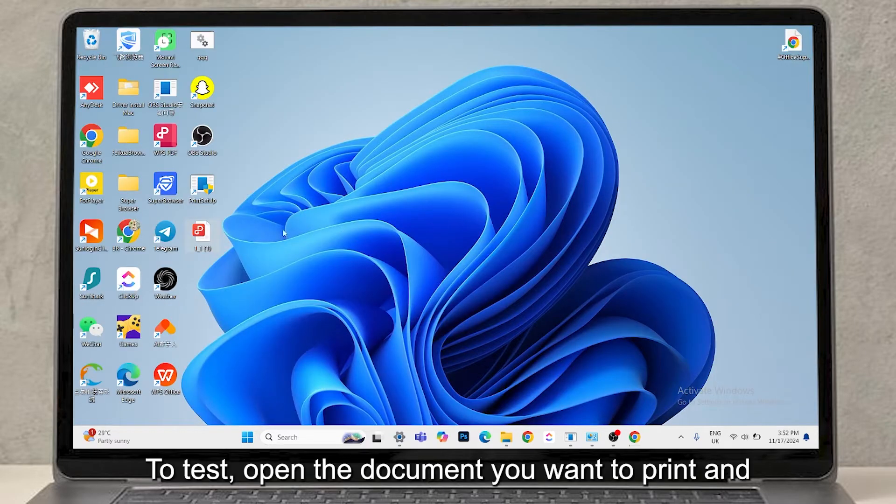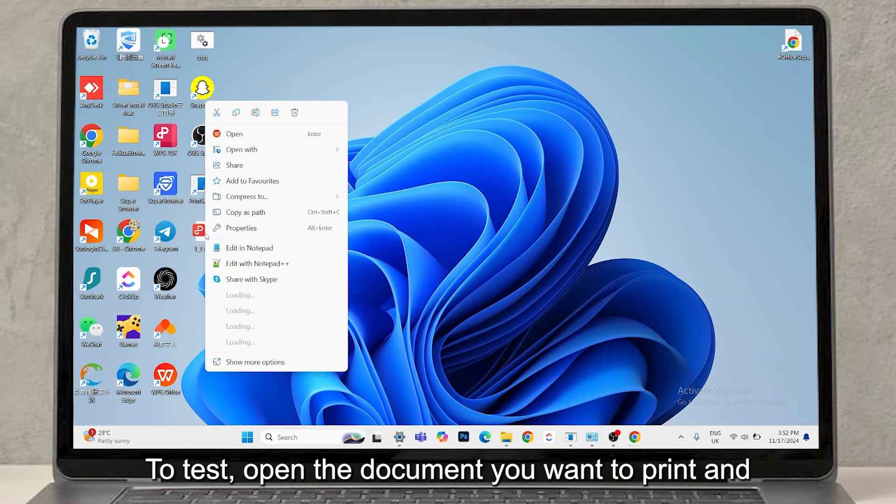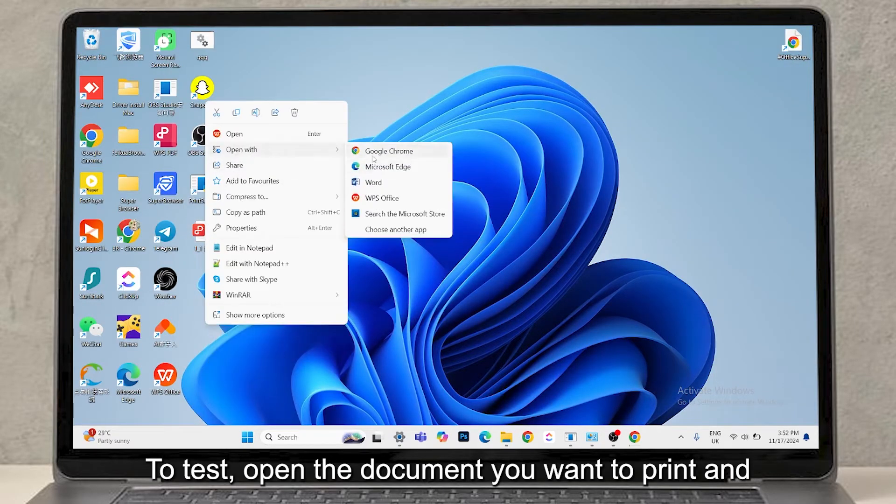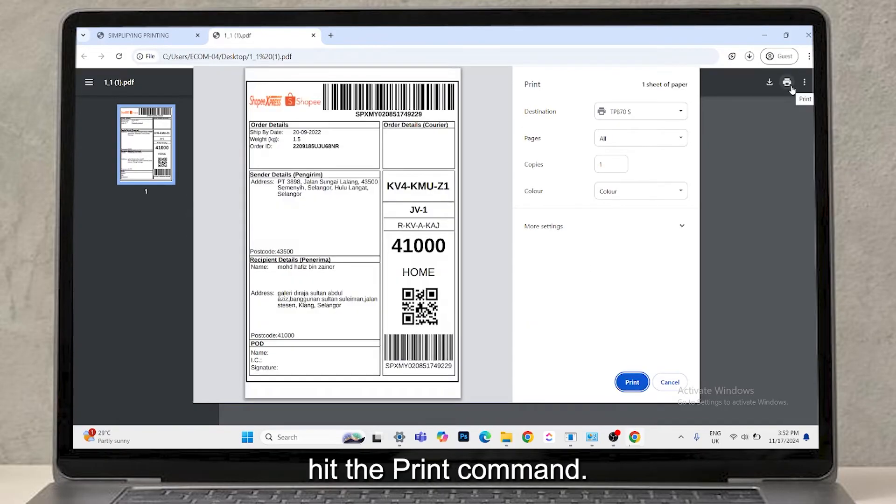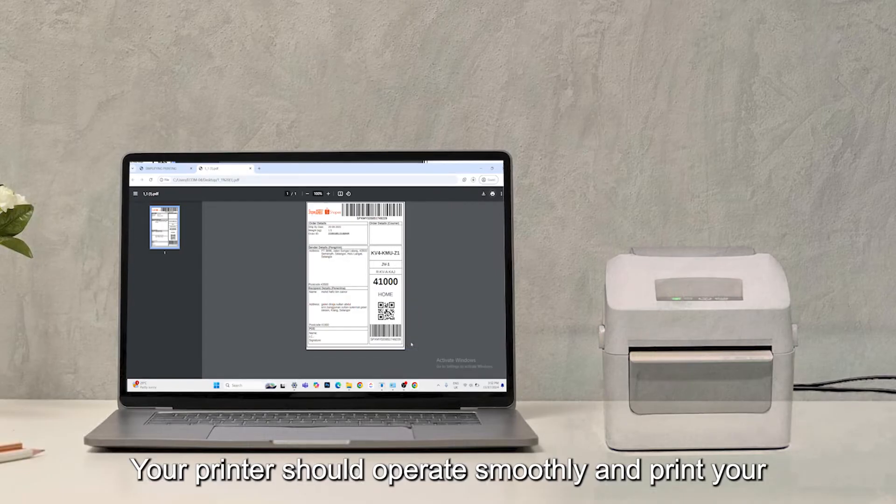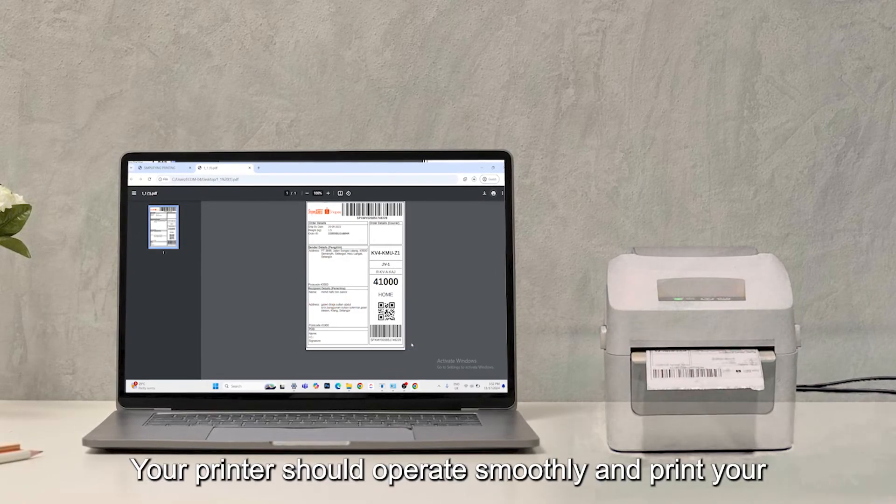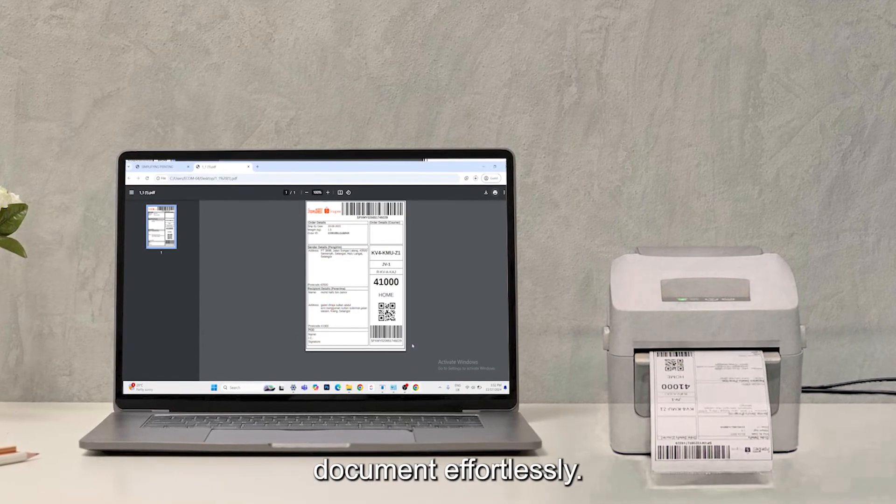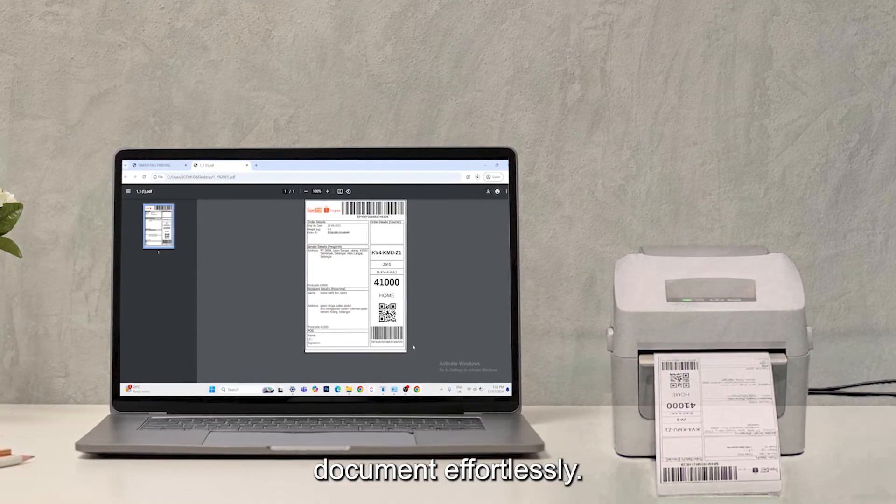To test, open the document you want to print and hit the Print command. Your printer should operate smoothly and print your document effortlessly.